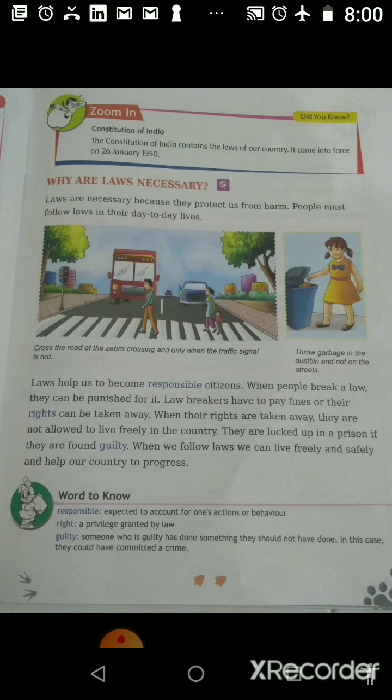Now, why are laws necessary? Laws are necessary because they protect us from harm. People must follow laws in their day-to-day lives. Everybody must follow the laws because they protect us from danger and harm.